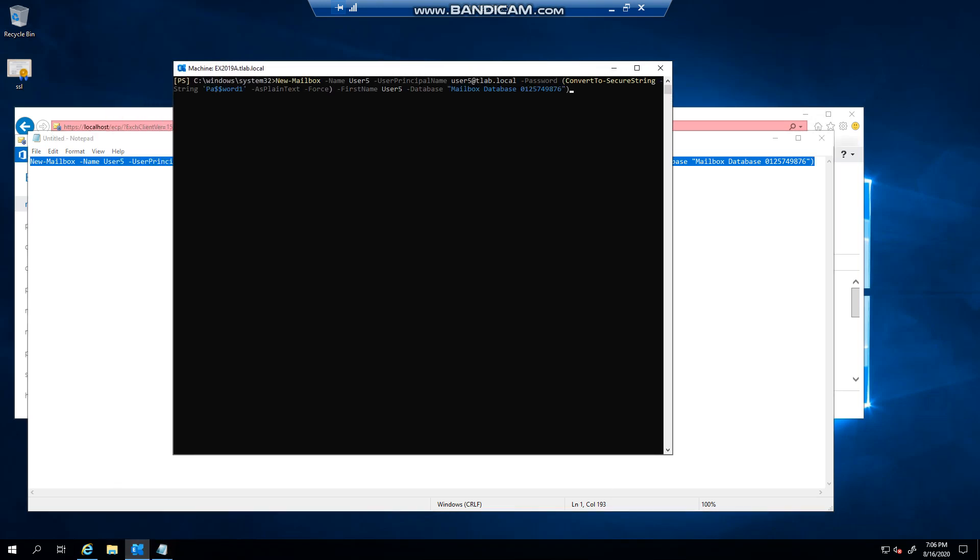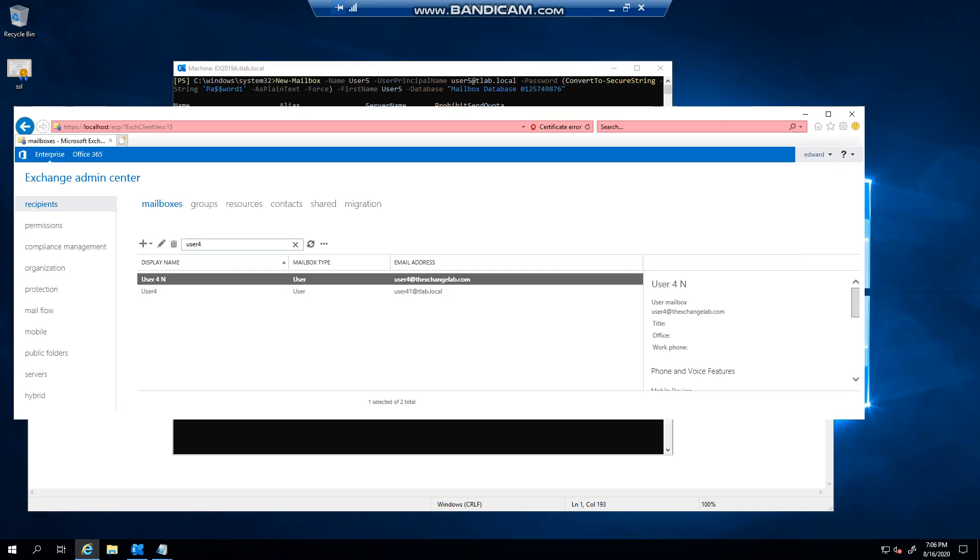I can paste it in. Sorry there's a typing error there, there's a bracket at the end. And press enter. And you can see how quick that was to create compared to going in here and filling it out.